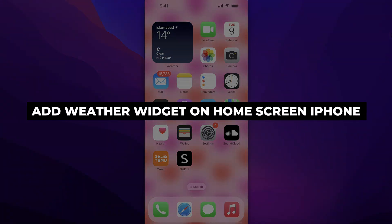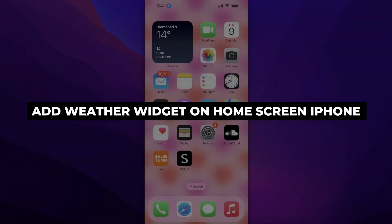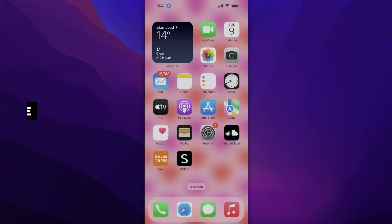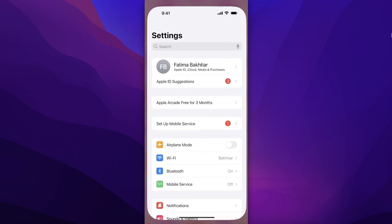How to add the weather widget on the home screen of your iPhone. Hey guys, welcome back. If you want to insert the weather widget into your iPhone home screen, first go into your settings and then search for weather.